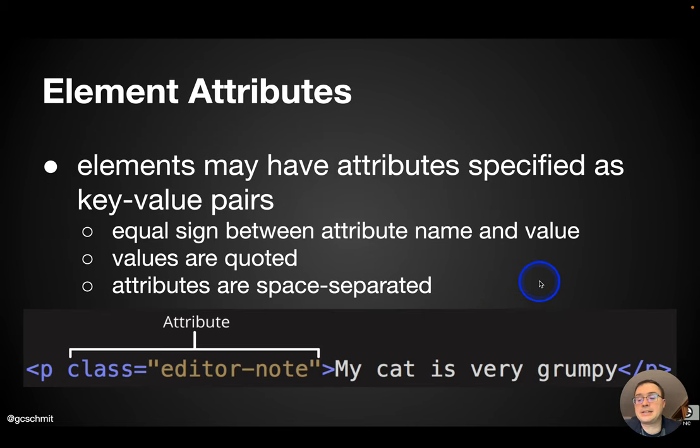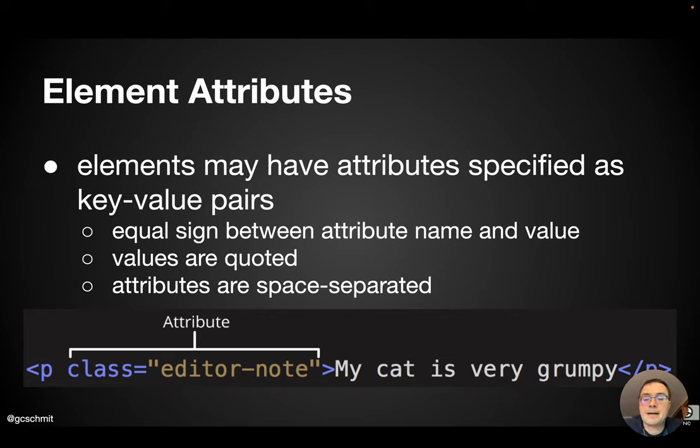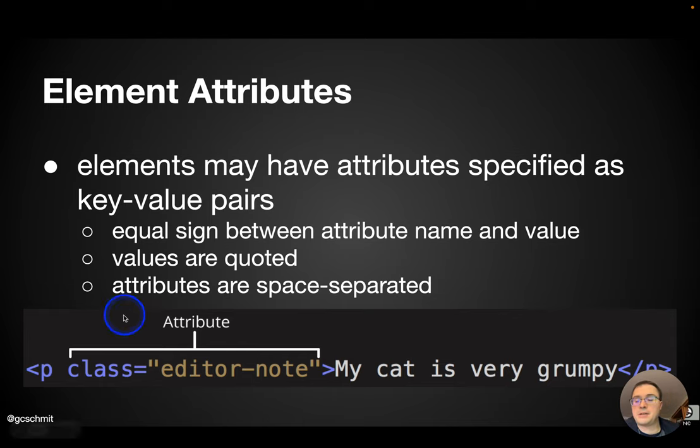So in addition to having the tag and the content, some elements can have attributes. And those attributes are specified as key value pairs. The syntax for this is the name of the attribute, followed by the equal sign,